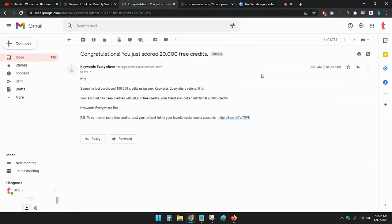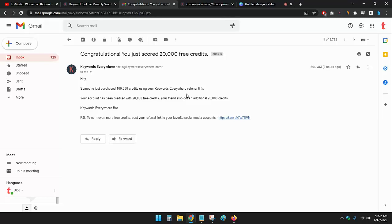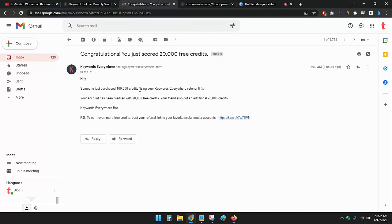email, I can see someone just purchased one lakh credits using your Keywords Everywhere referral link. Your account was just credited 20,000 free credits and your friend also got an additional 20,000 free credits. So this is how I got 20,000 free credits in Keywords Everywhere. Now I'll show you how I got this.